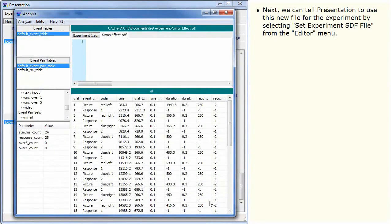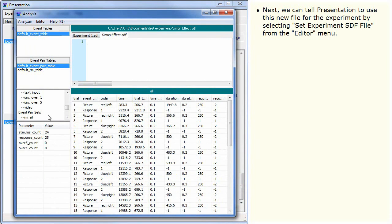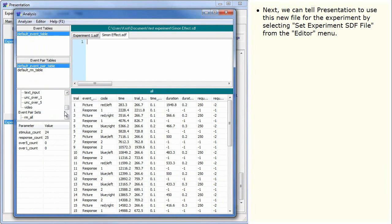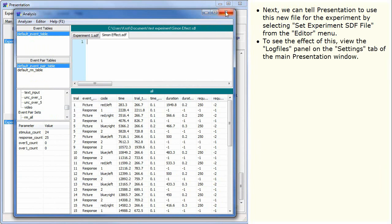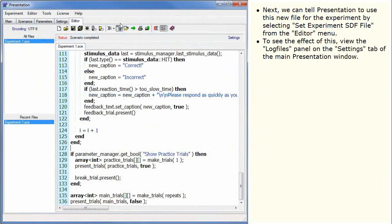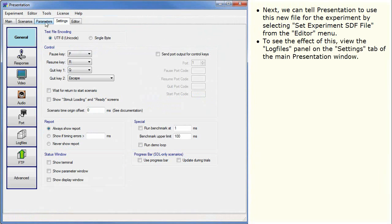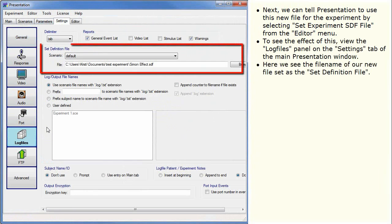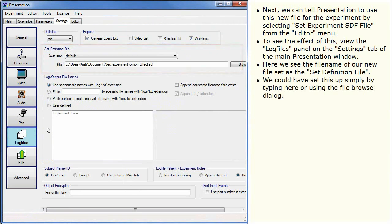Next we can tell Presentation to use this new file for the experiment by selecting Set Experiment SDF File from the editor menu. To see the effects of this, view the Log Files panel on the Settings tab of the main Presentation window. Here we see the file name of our new file set as the Set Definition File. We could have set this up simply by typing here or using the File Browse dialog.